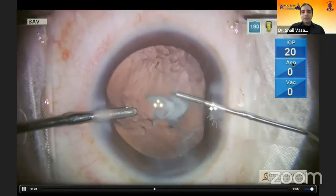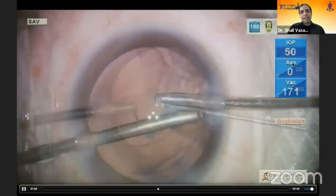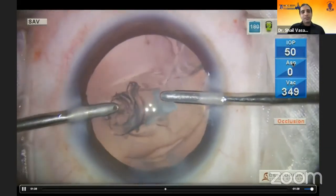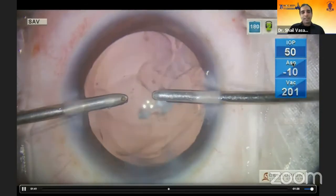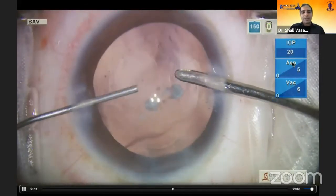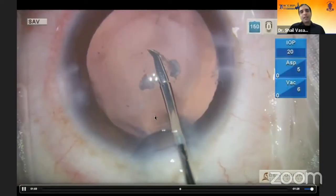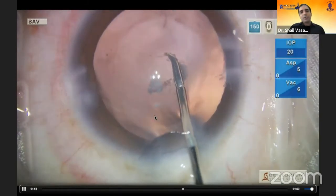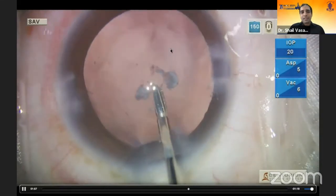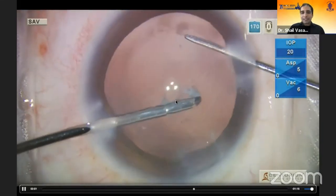Bimanual irrigation aspiration has a distinct advantage — with the peristaltic system you can separate the flow rate from the vacuum. Here I am working at a very low flow rate of 16 to 18 cc per minute, maintaining a closed chamber. Dispersive viscoelastic is the viscoelastic of choice to tamponade the open area and ensure the tear does not extend. You now have this pre-existing tear.